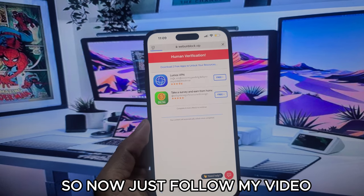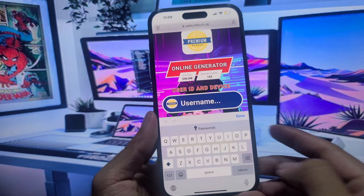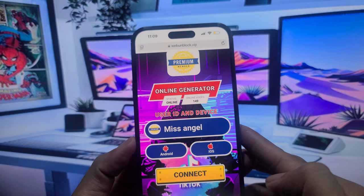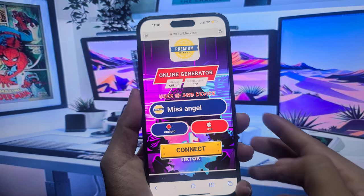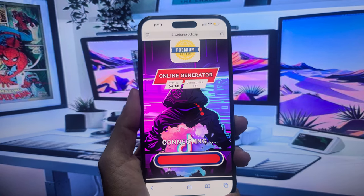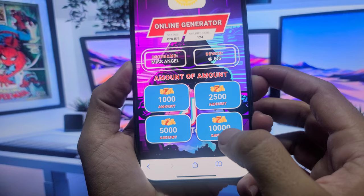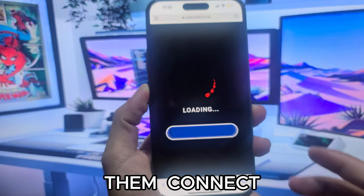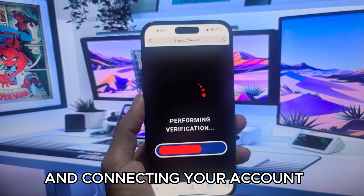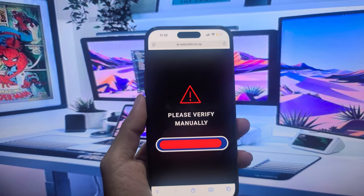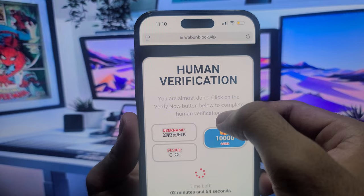Just follow my video tutorial step-by-step. Enter your username and select your platform, then select your imagination. Then connect, wait for the system to check, and connect your account.